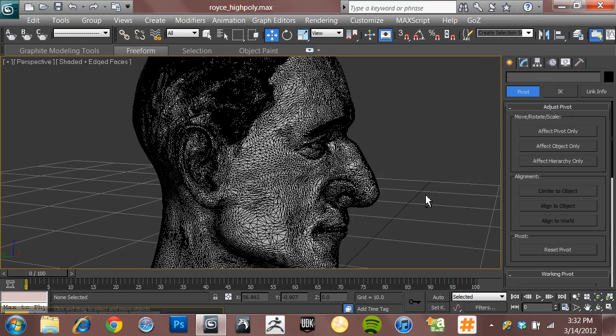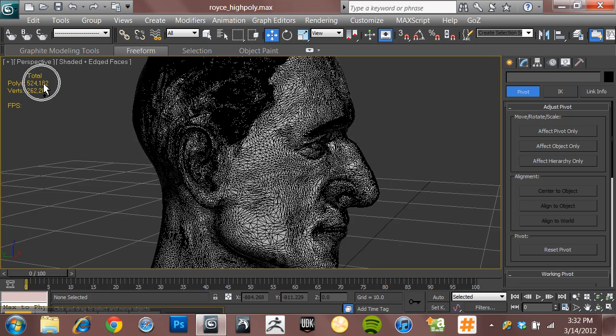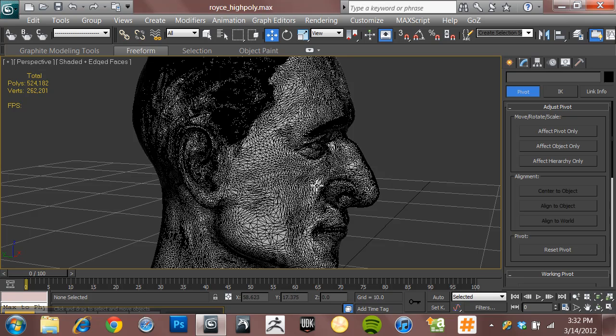In fact, if I hit 7 on my keyboard, you can see that this little guy is made up, if you look right here, of about 524,182 polygons. That's a lot of polygons.